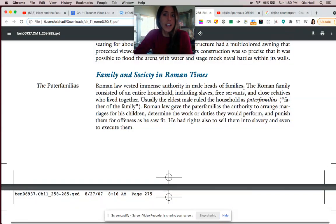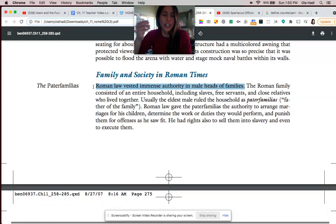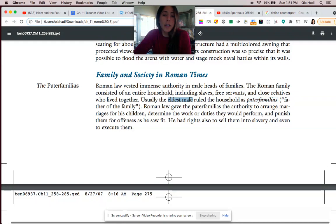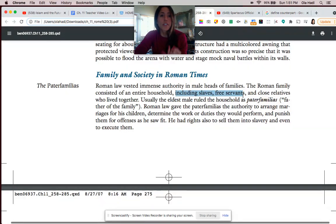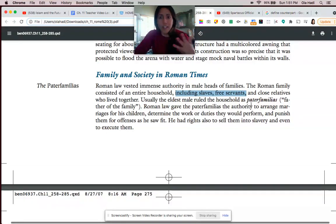The first thing you want to look at is the relationship between men and women. Roman law placed immense authority into the hands of men. The male heads of families were called the pater familias. The male head of the family didn't have to be the father — if the father died, it would be the eldest male in the household. The entire family consisted of slaves, free servants, and close relatives, and overruling all of them was the pater familias. It could just be the eldest son.